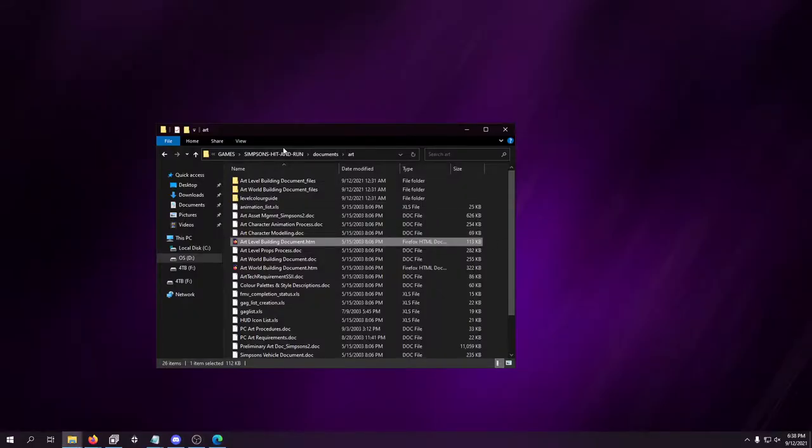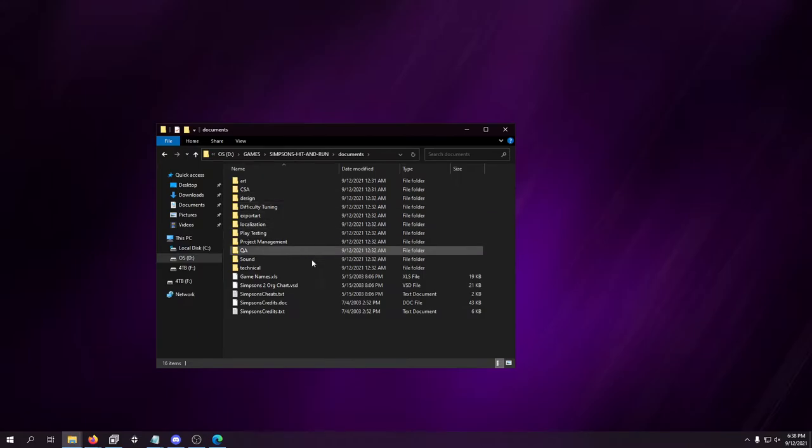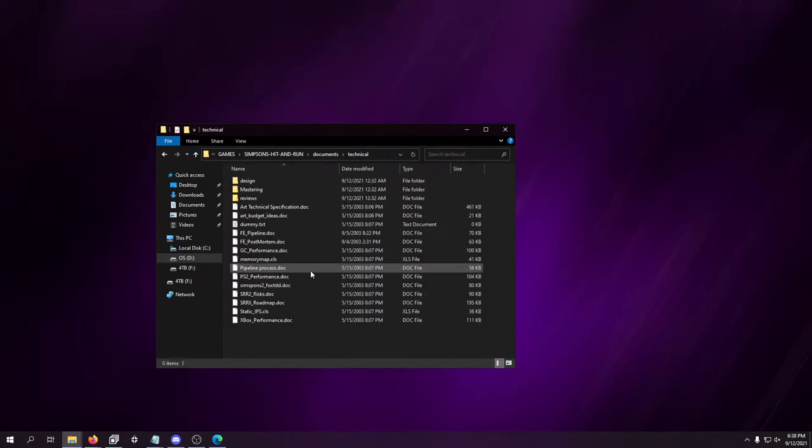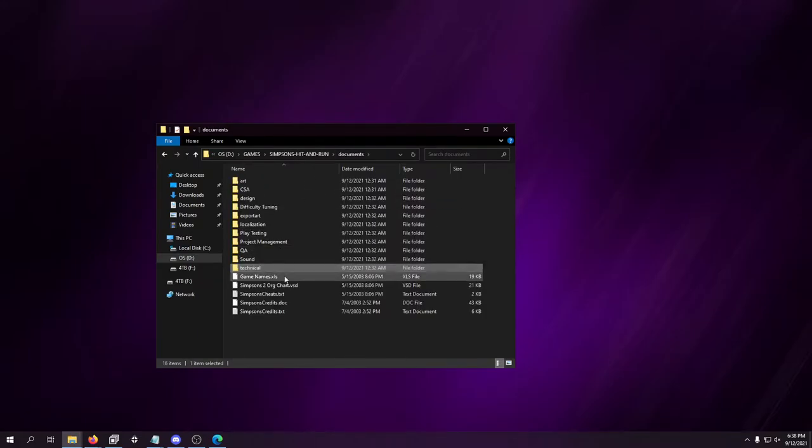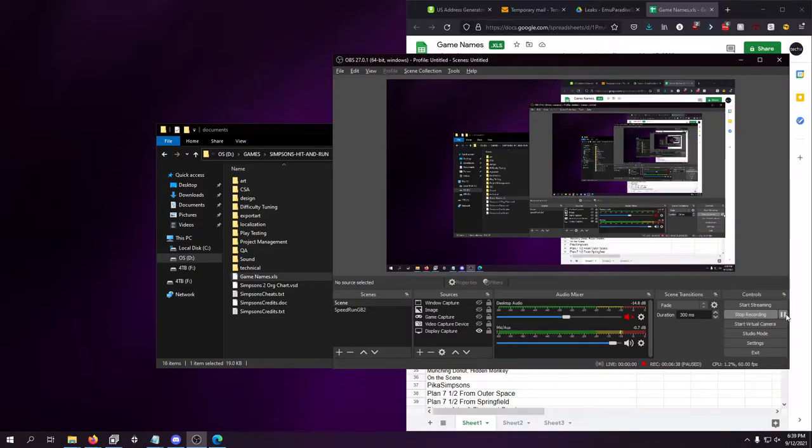That's all the documentation. I mean, there's even technical stuff. Game names. Hold on, I'm gonna pause the recording so I can open up my Google Drive. I want to open up that spreadsheet. I want to see what other names the game was supposed to have.